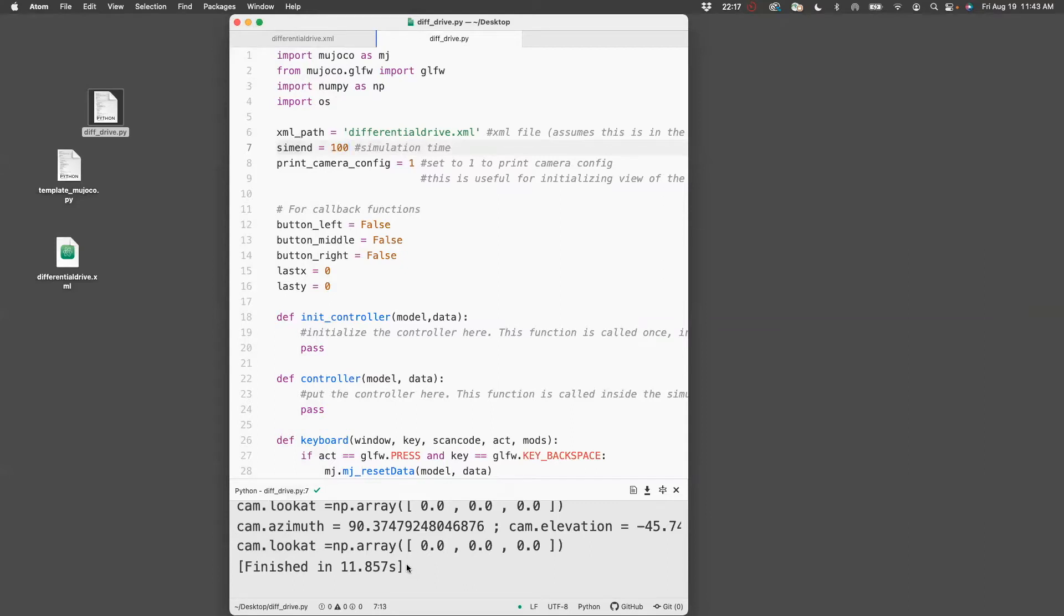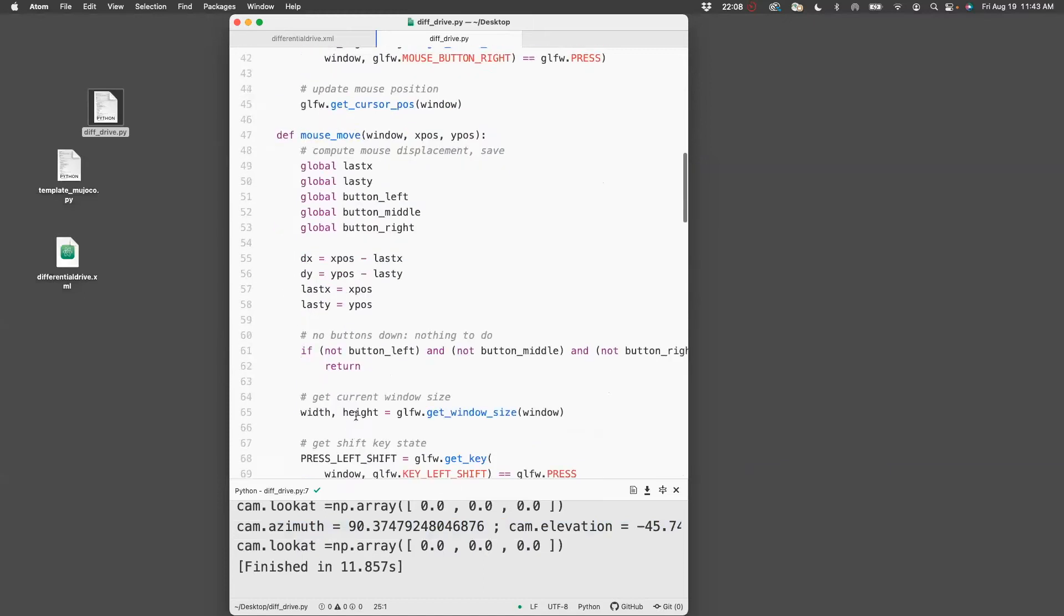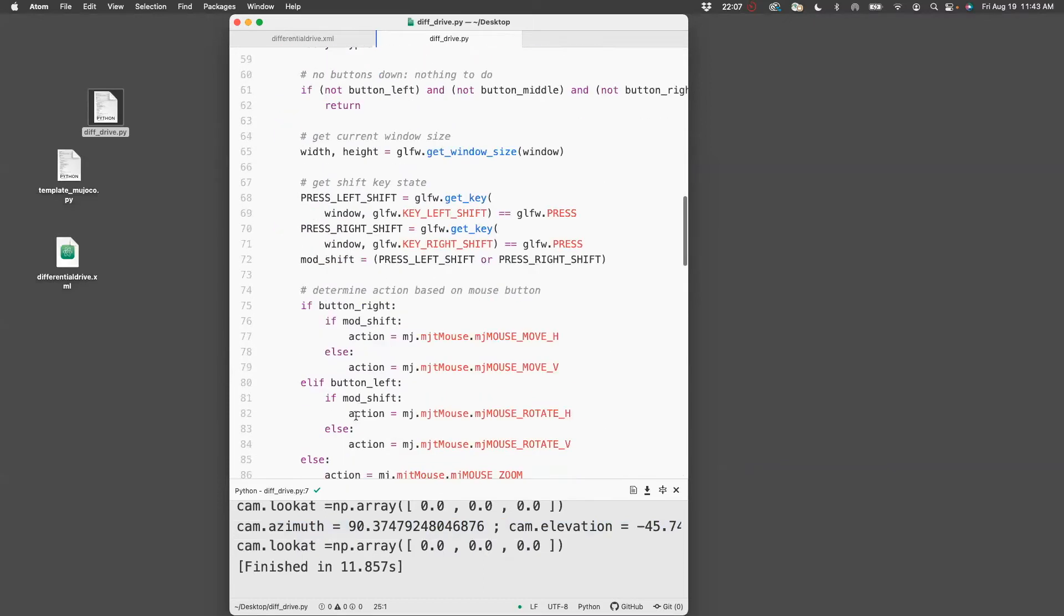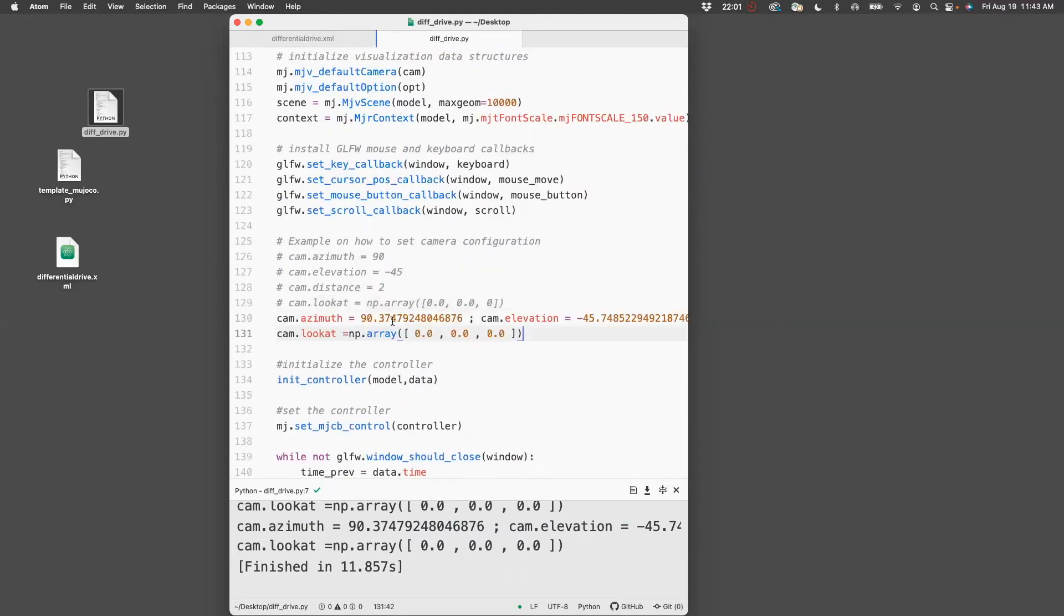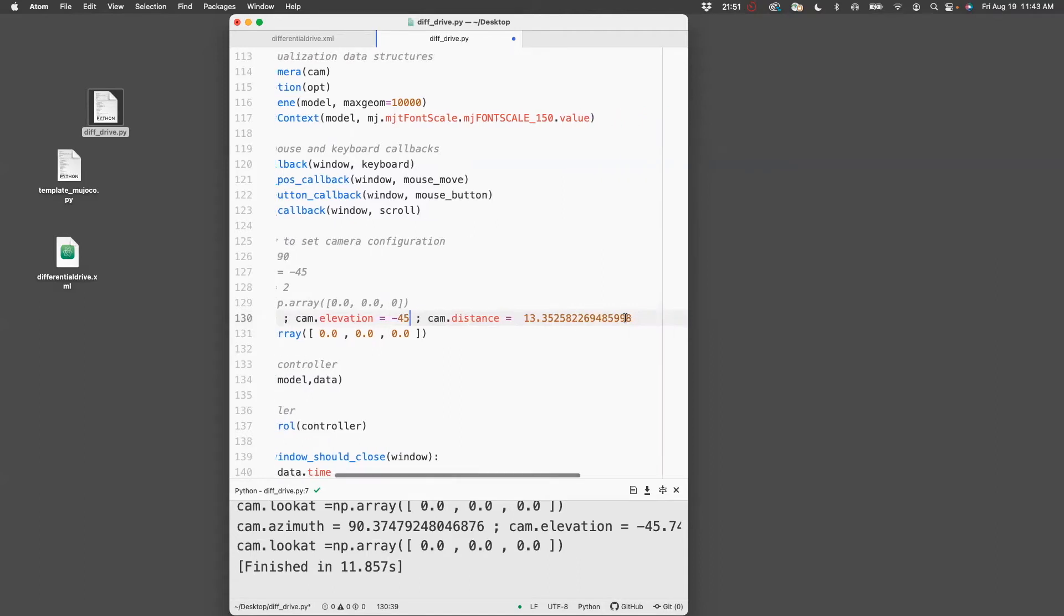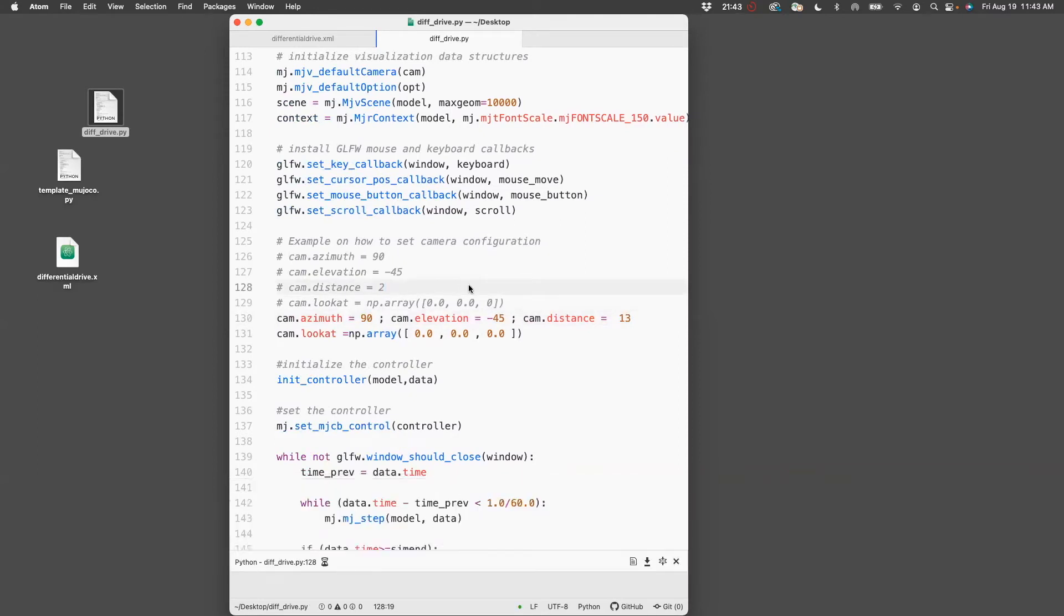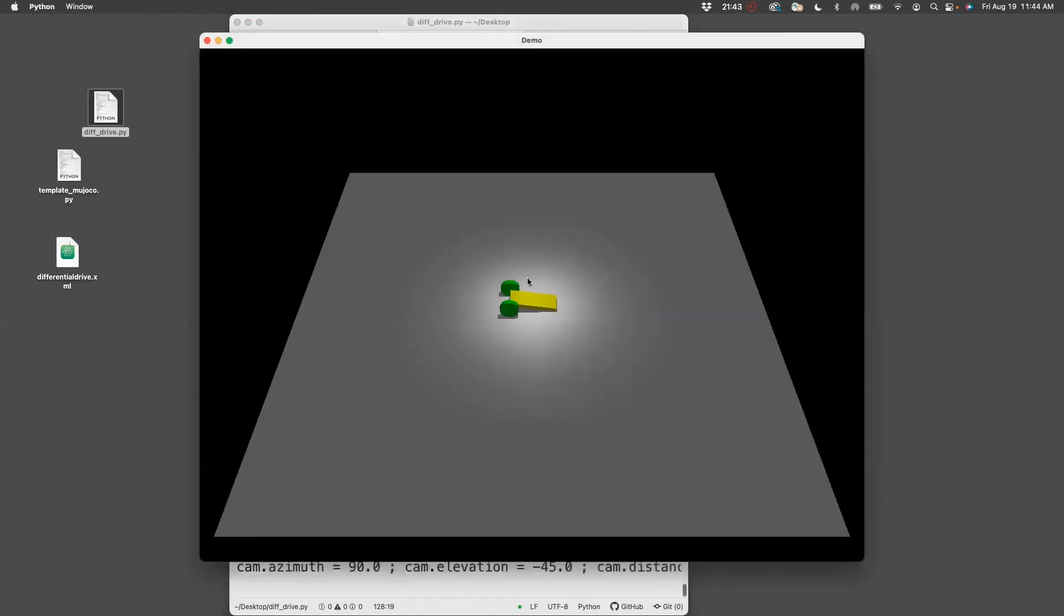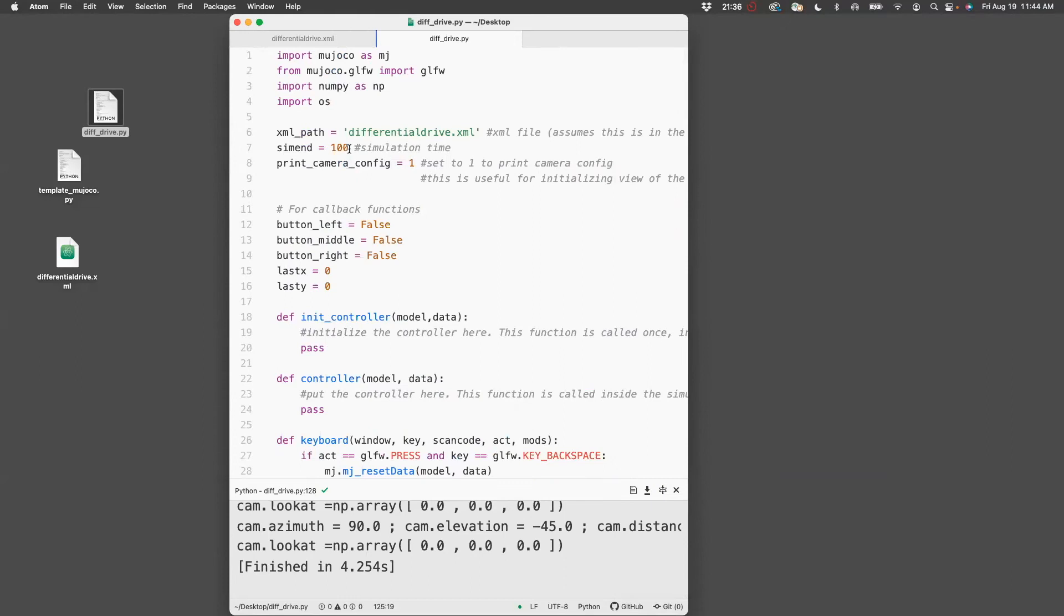When you close this, it will print the camera position here. Copy that with control C or command C on a Mac. Then locate where we have cam and paste this over there. Now let's round these values up to 90, 45, and make camera 30. Run the script and we see it actually set the position we wanted. Stop this, change the time back to 10, and change the camera configuration.